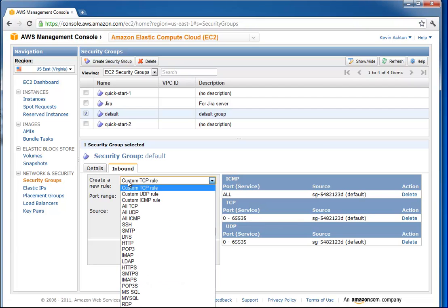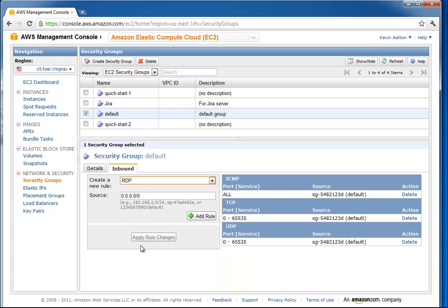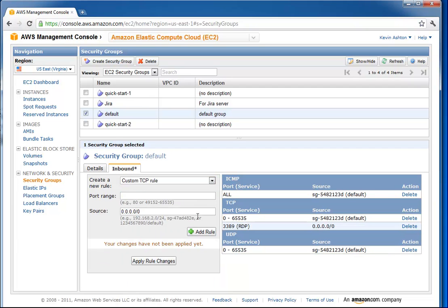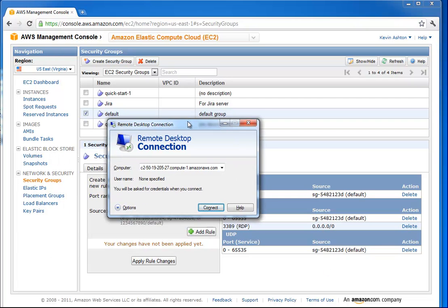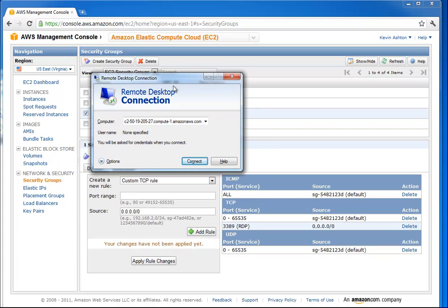What we need to do is say RDP. I'm going to say add rule. What that actually did is it opened up port 3389, which is the port that this remote software works on. Just kind of like HTTP, the internet works on port 80. It's just another port.